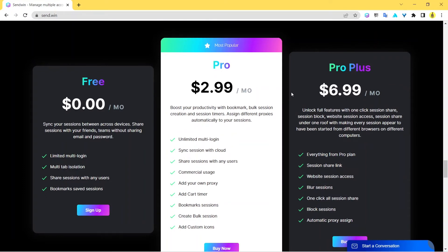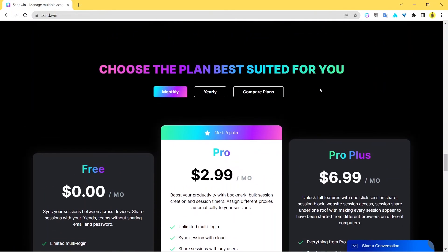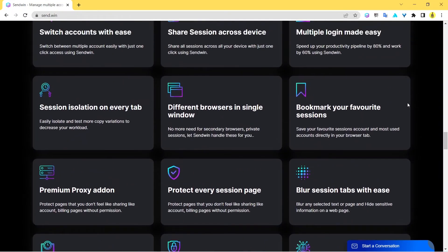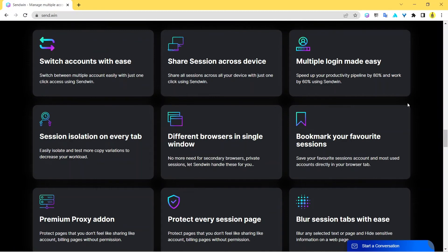You can also check out the other videos out there in our channel where we talk briefly about what Sendwin does, about all these pro plans and all, what features we get and everything. I believe that in this video you are able to understand.